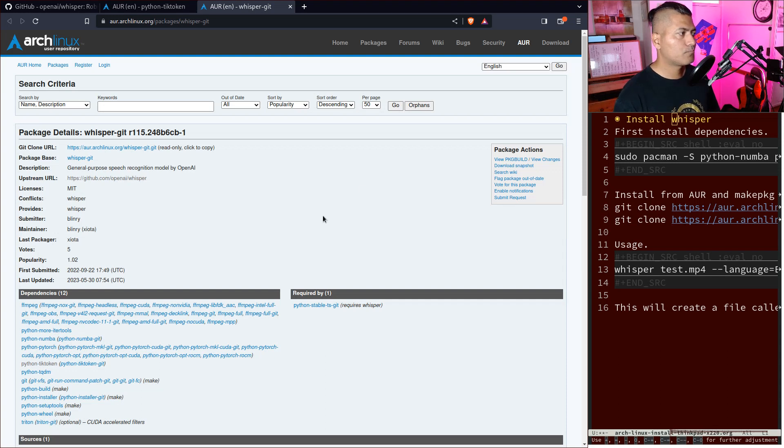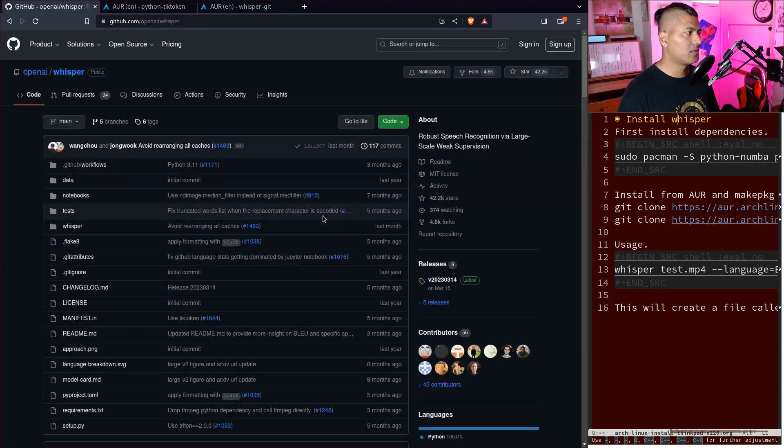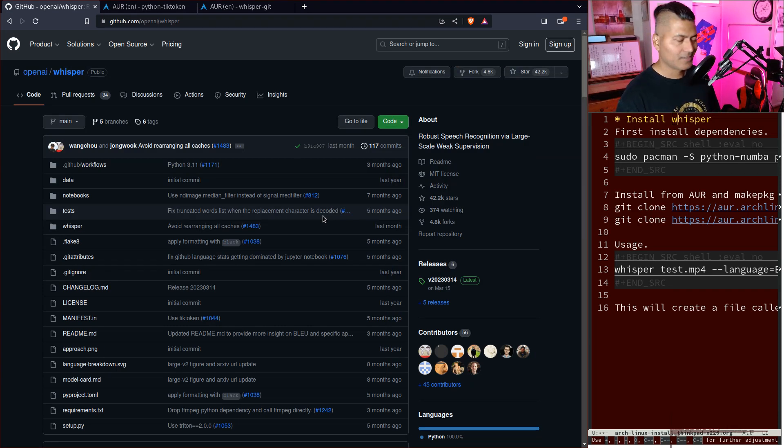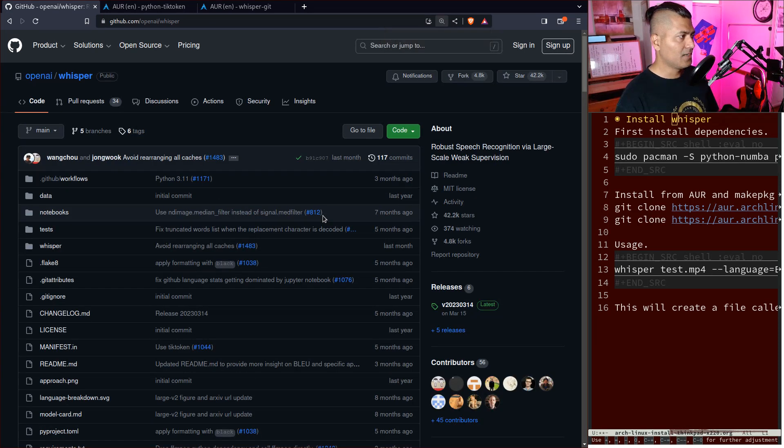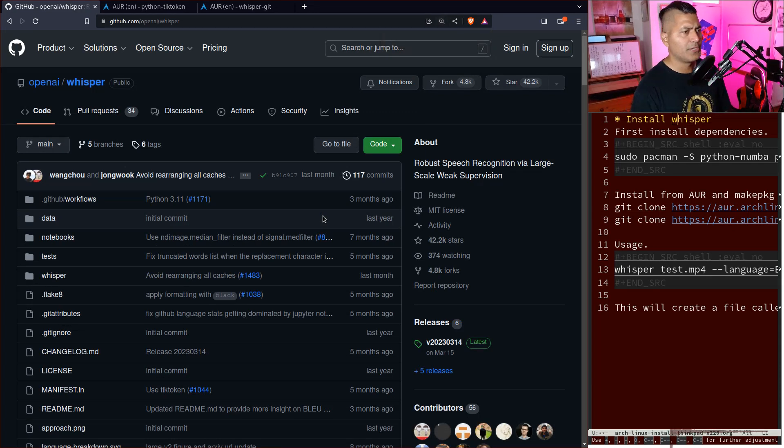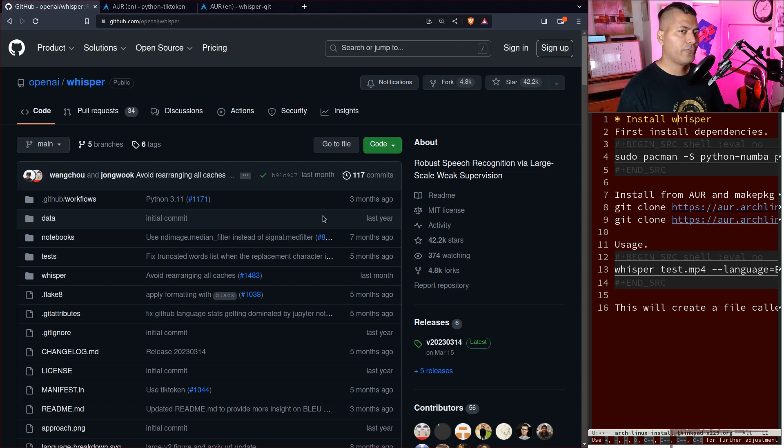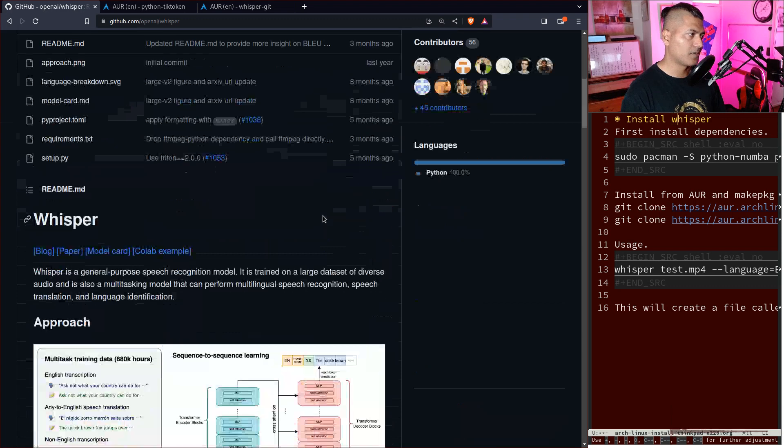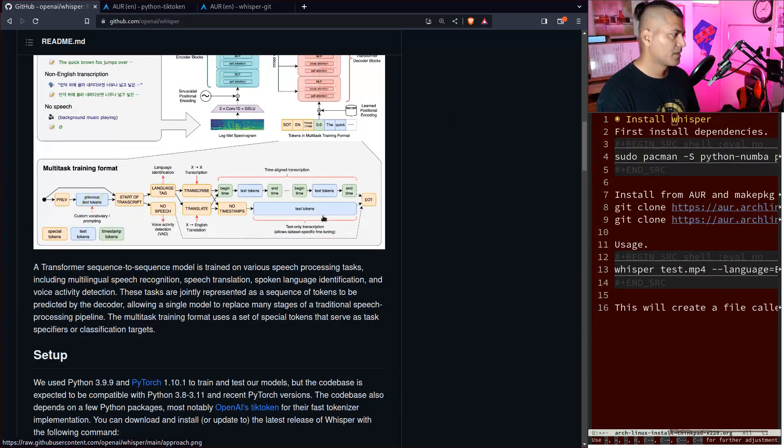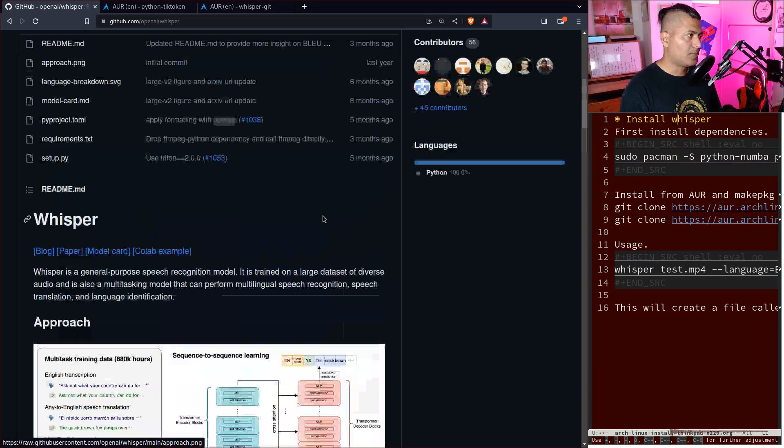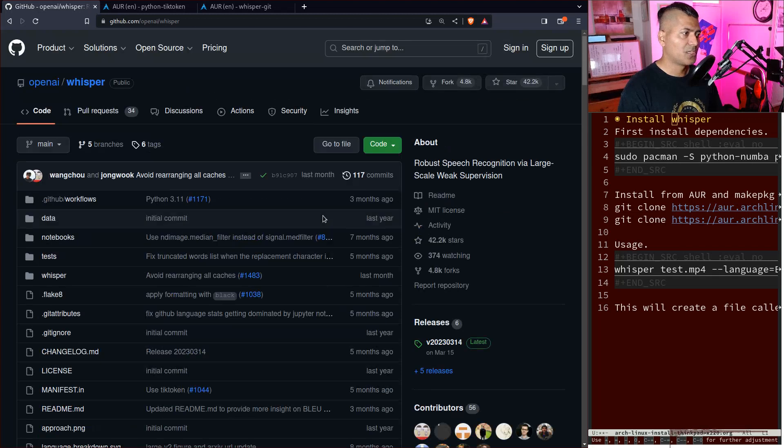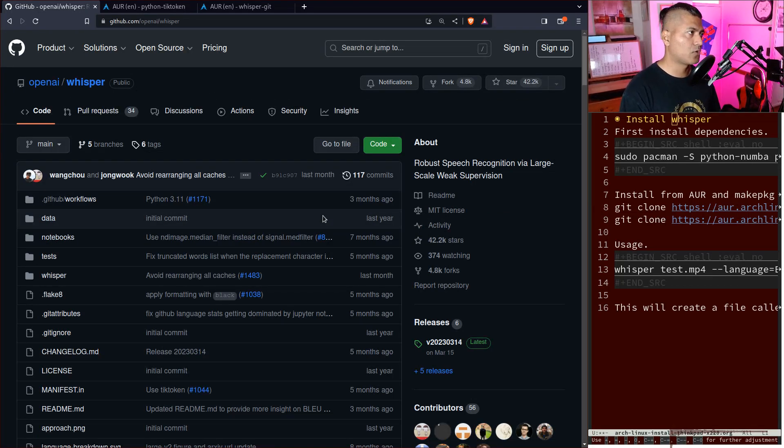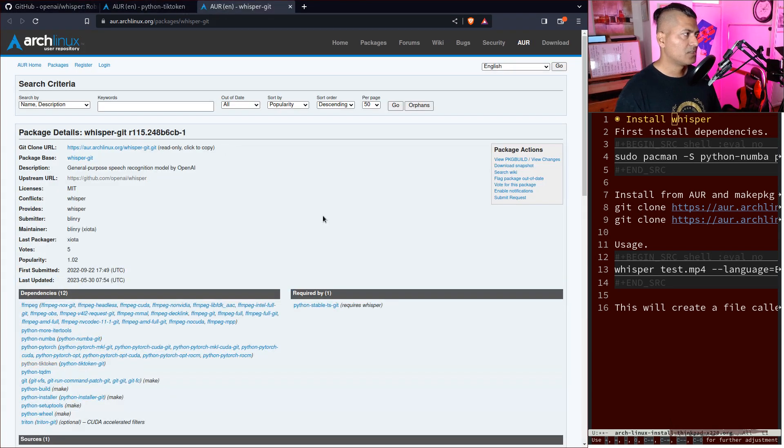To generate the subtitles, you need this Whisper engine from OpenAI, which you can install. If you go to the GitHub repository, you can learn about it and setting it up. I'll share how I did it using Arch Linux.